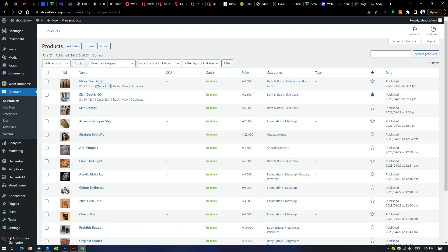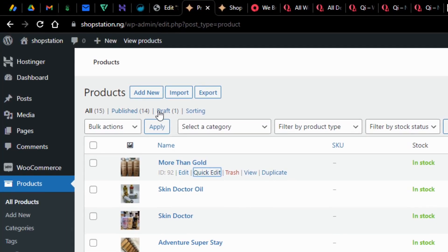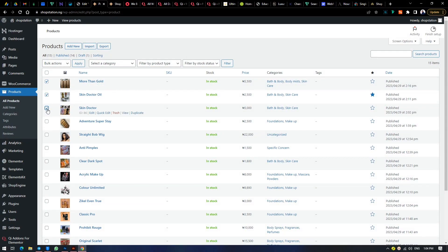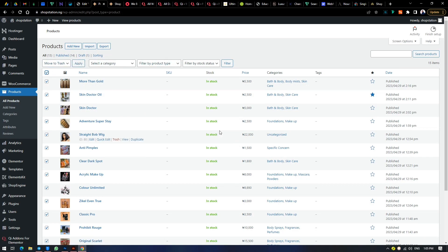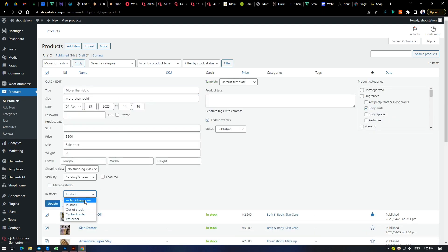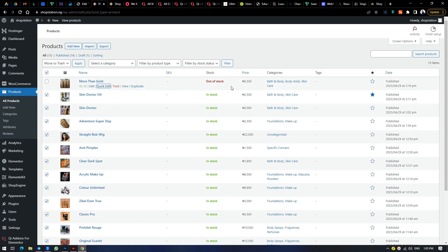So that is how to edit a product. To delete a product, just hit on Trash and it moves to the trash can. Here you can find all published products, all products, and all drafted products, and you can sort them. You can also delete multiple products by selecting them and choosing Move to Trash, then Apply. Or you can select everything and move to trash and apply. If a product is in stock, it shows a green in-stock indicator. If out of stock — for instance, after a quick edit changing it — it will turn red and show out of stock, notifying you to update your product listing.